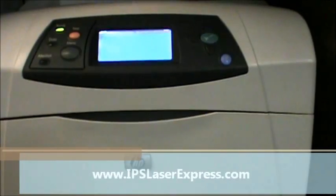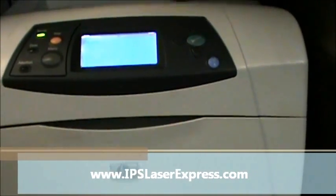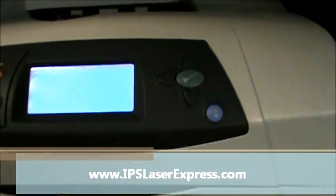Today we're going to go over changing the paper type setting on the HP LaserJet 4200, 4300, 4250, and 4350.